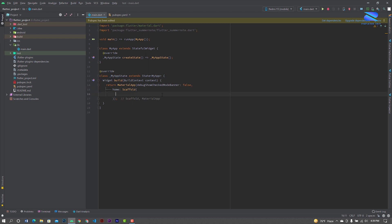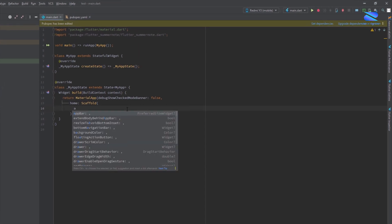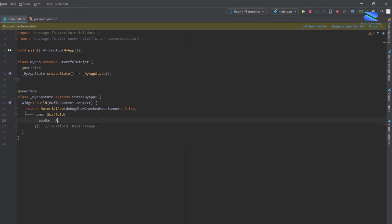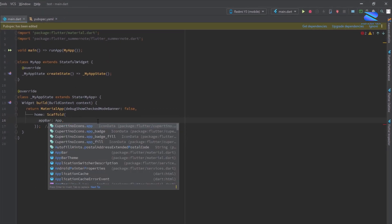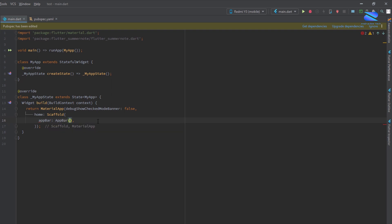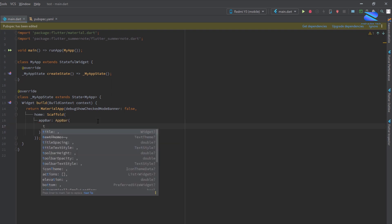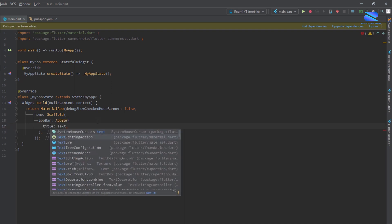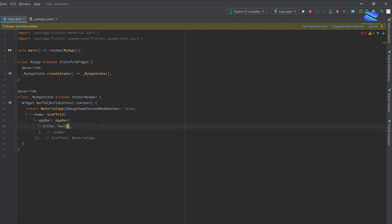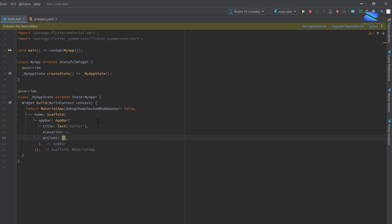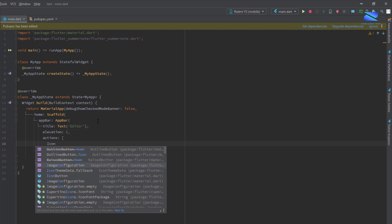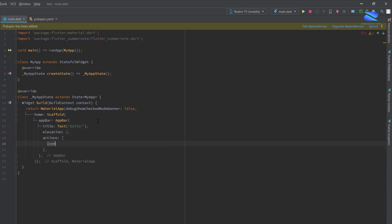I had already created the scaffold. Now create a Shimmer Node.